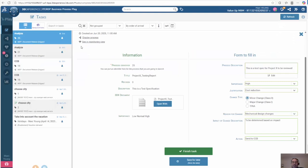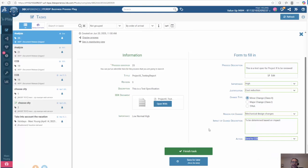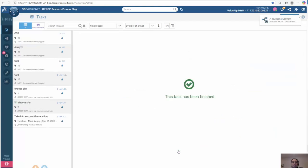So if I go back to business process play, I've filled in all my information. At this time I can send it to the next task in the process or reject it. So I'm going to send it to the next task and click finish.